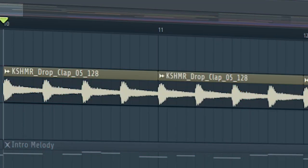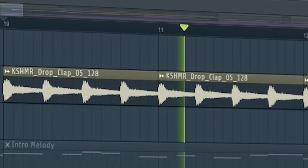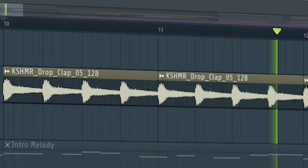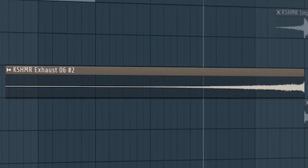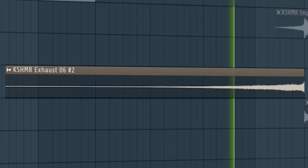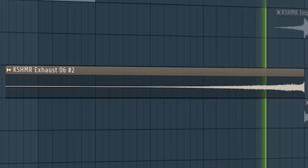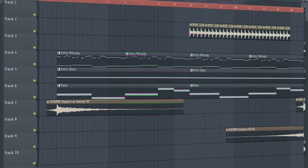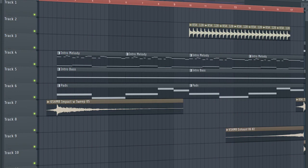At the second part of the intro, add some claps. Add some risers to create a transition into the breakdown. And this is how the intro sounds.